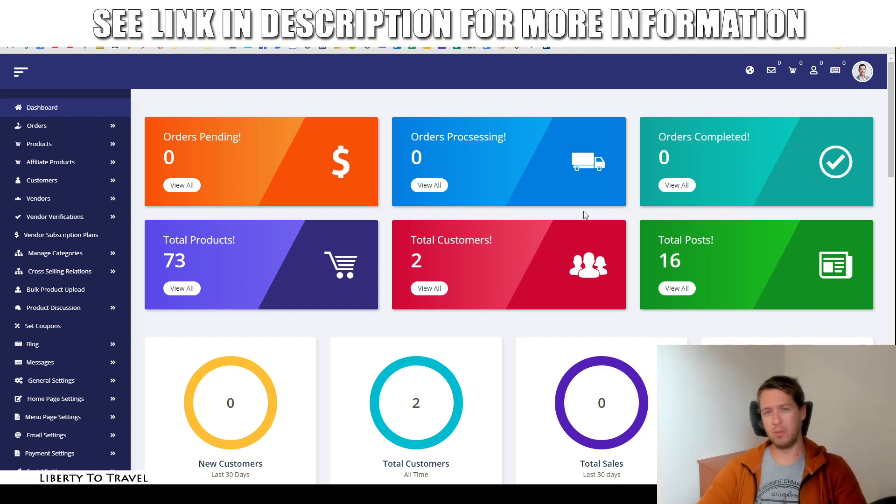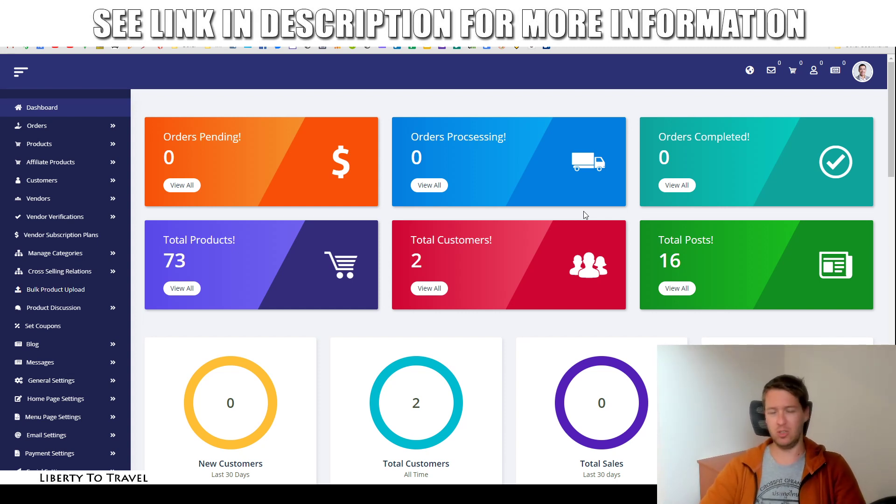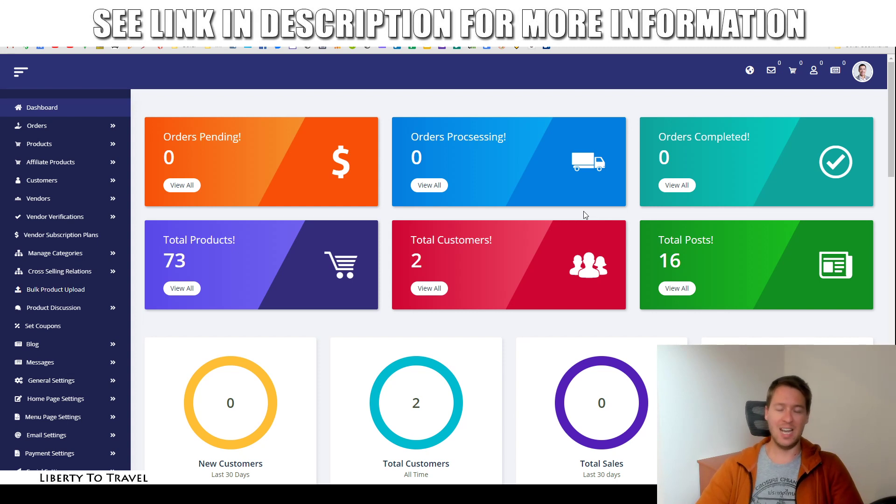Hey, this is Bauke from libertytotravel.com. Welcome to my Shopspresso review. I'm here inside the dashboard of Shopspresso, this new product launching today on the 15th of May 2020 at 9am EST.